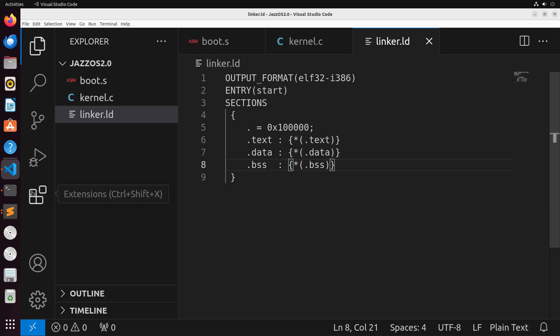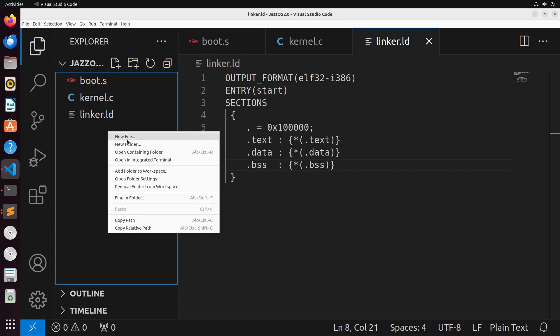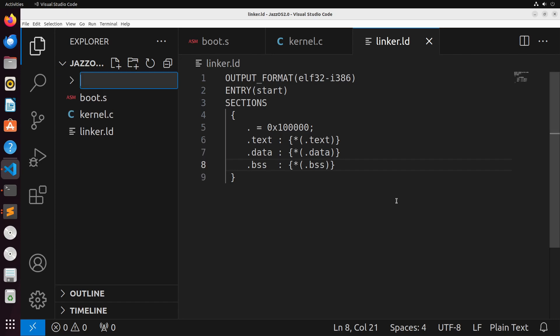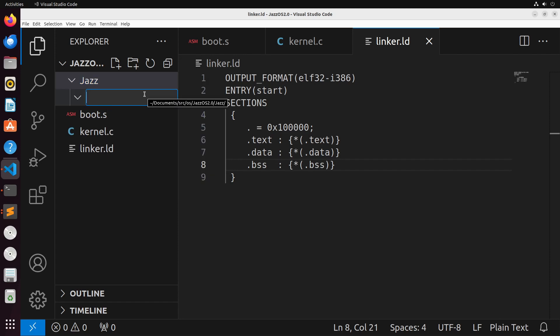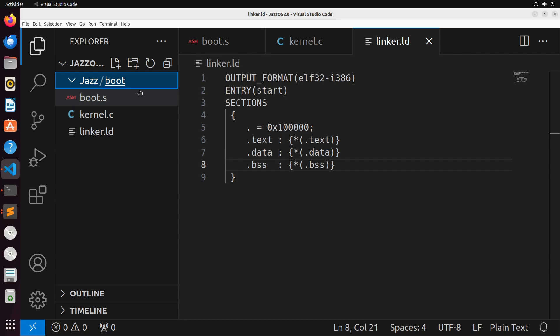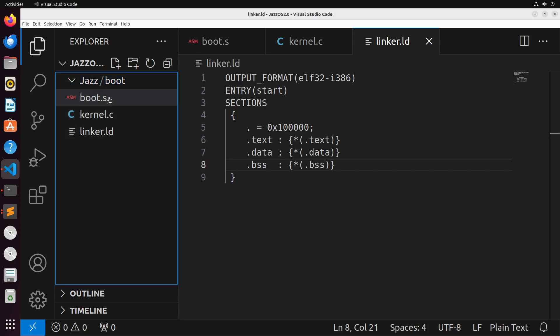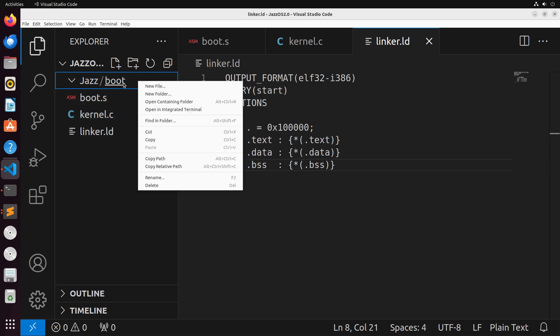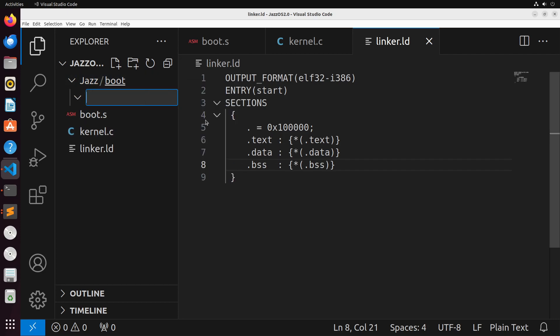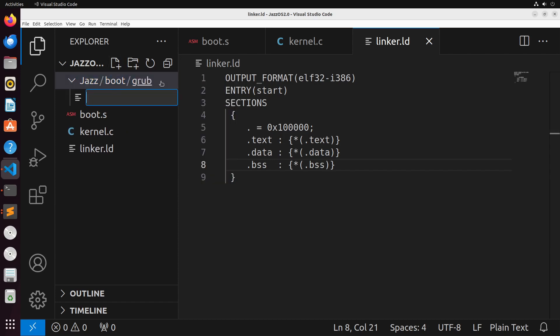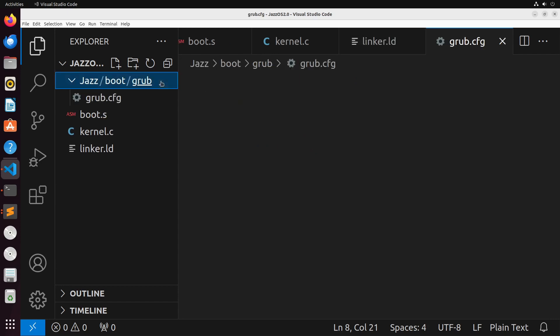Now at this point, the last thing that we need to do is just set up the file directory for our ISO file, which is going to be the file that we'll use to actually boot. The general format for this is we create a folder, typically with the name of the operating system. So my operating system is named Jazz. We then create another folder inside of this called boot. This folder is going to have the kernel inside of it, or the actual binary that results from linking and building all of this together. Inside of this, we'll have one other folder, which I'm going to call grub. Inside of this folder, we are going to have a grub.cfg file.